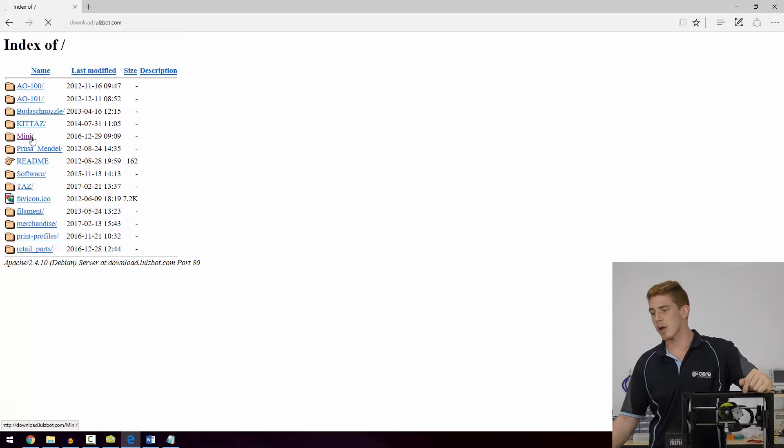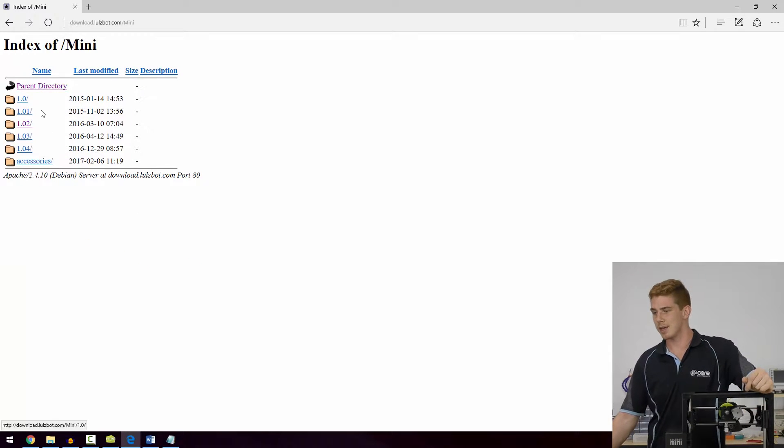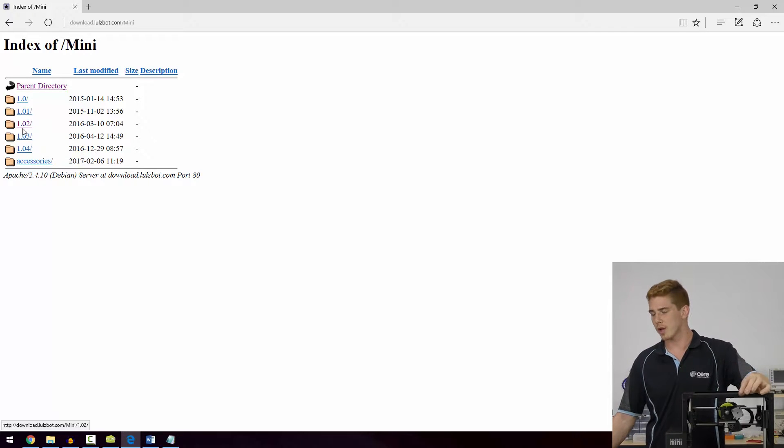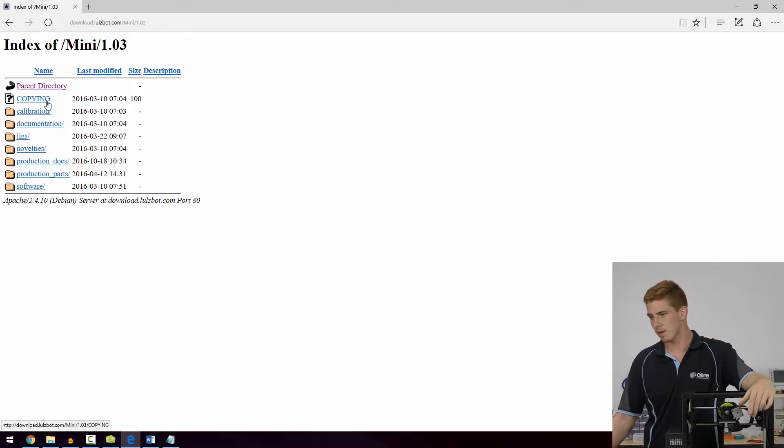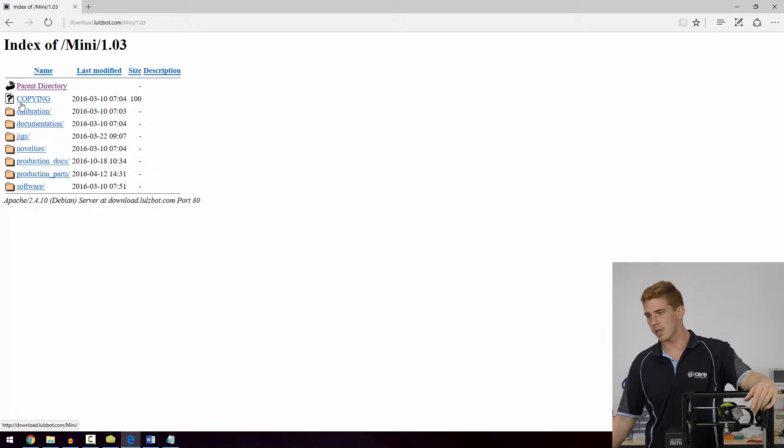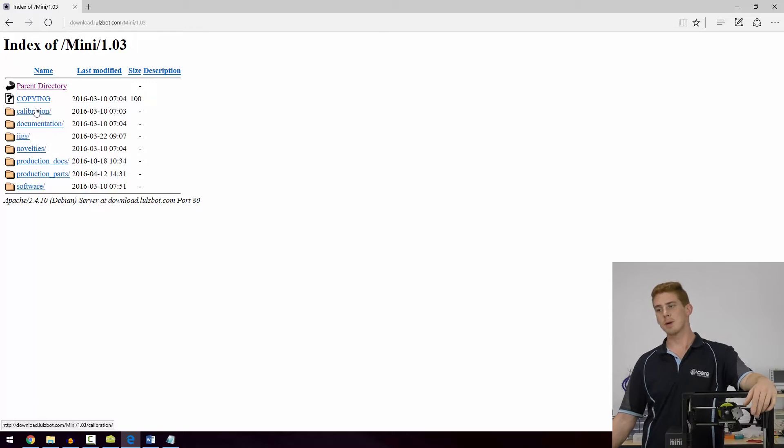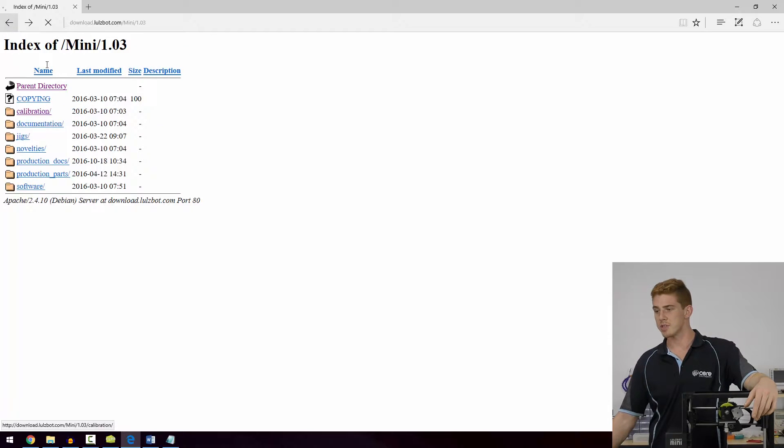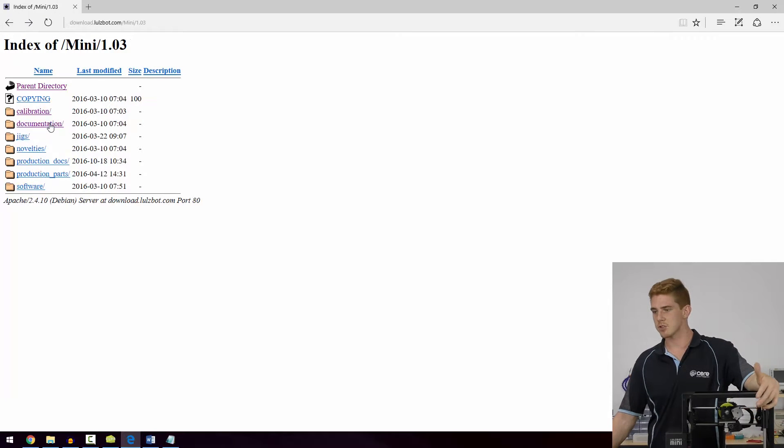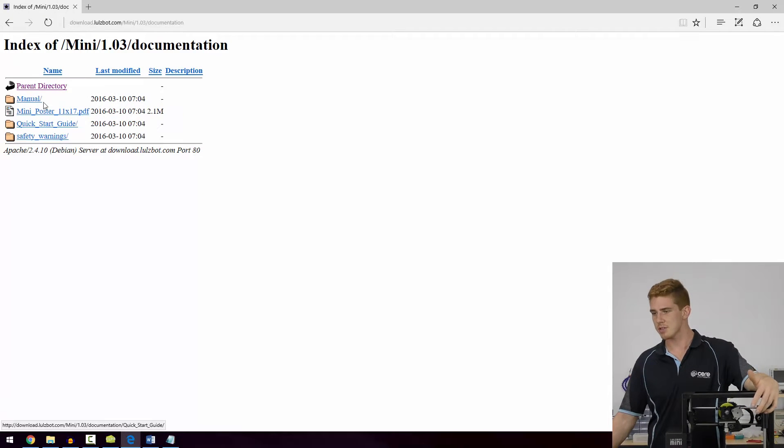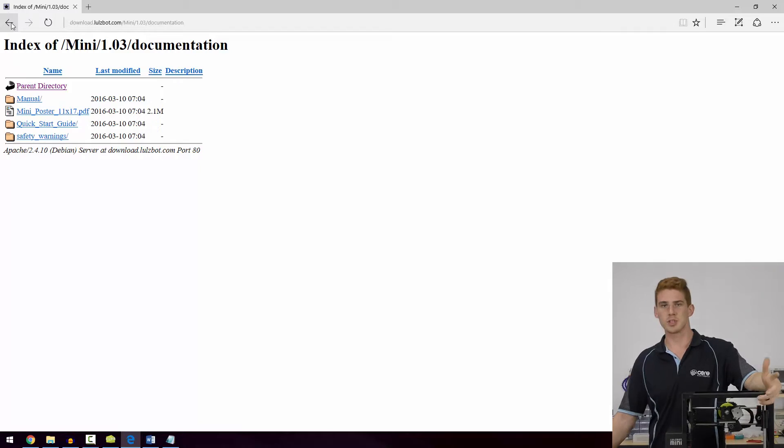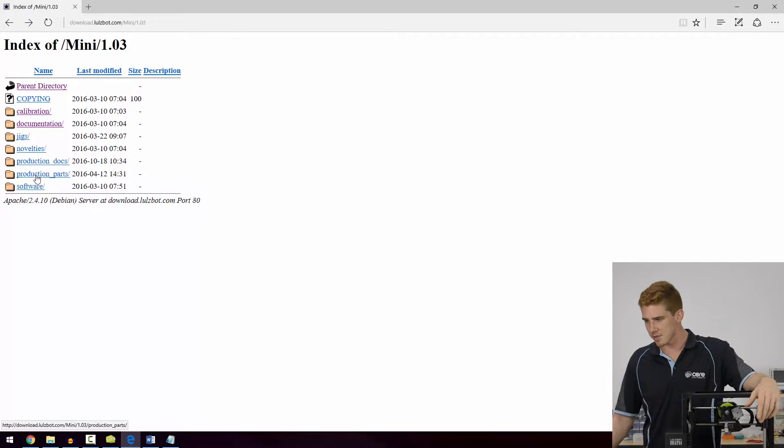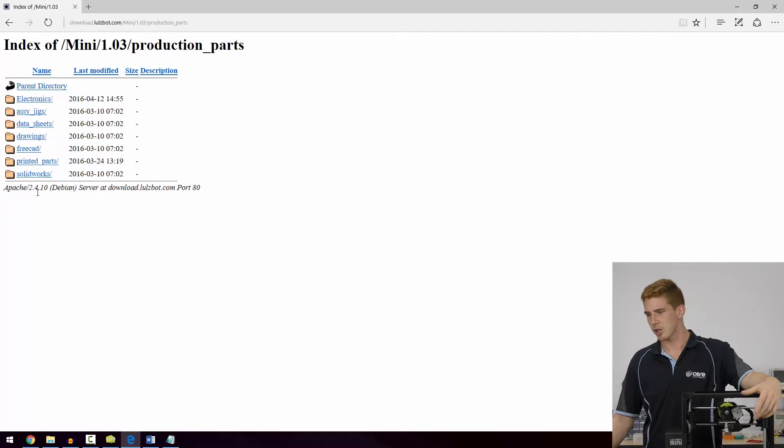We're going to go ahead and select Mini, and I believe this is a 1.02, 1.03. Either way, the toolhead didn't change all that much. If we go in here, we can see there's a bunch of different files. You've got calibration files for printing to make sure that everything's calibrated right. You've also got some documentation, but we're not interested in that, we're interested in parts.